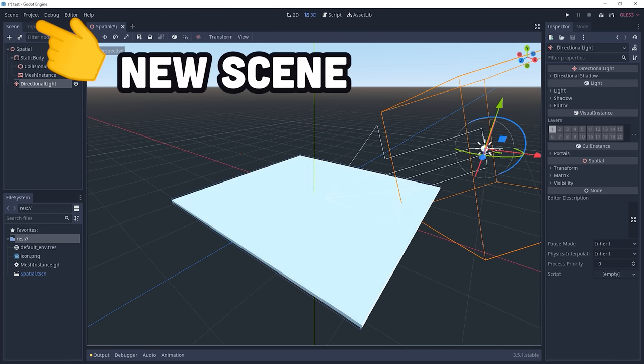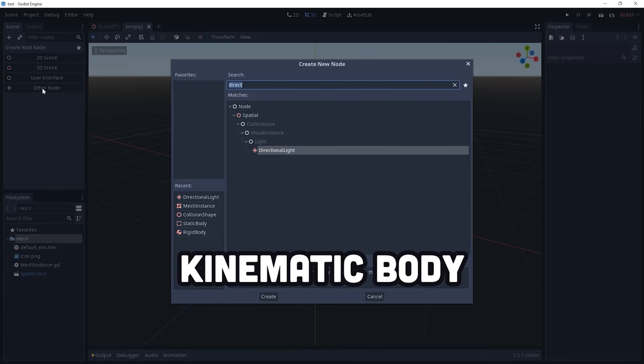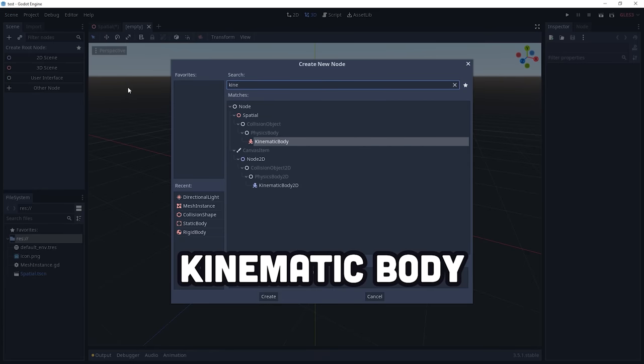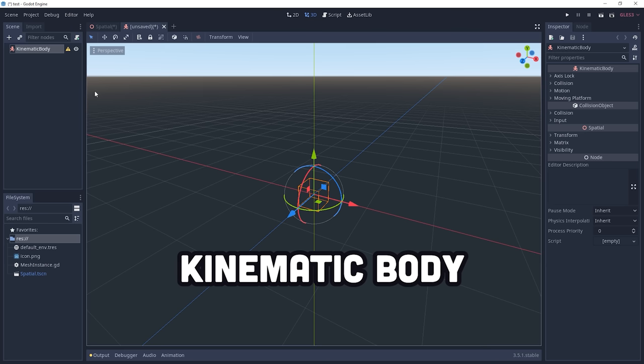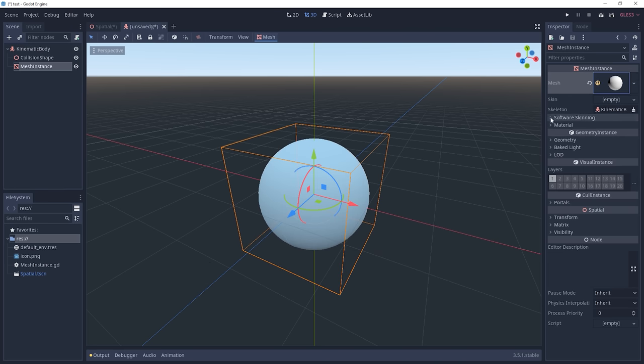Now, to add a player to the game, we'll create another scene, this time with a kinematic body as the root, which is ideal for objects that you move around with a controller. Give it a collision shape and mesh,